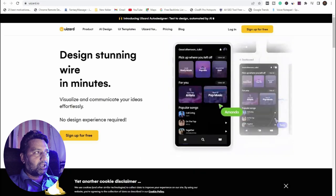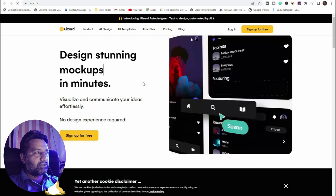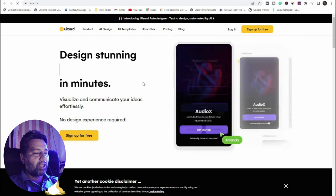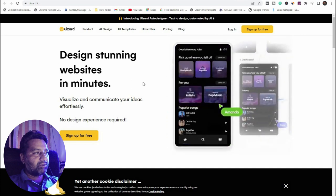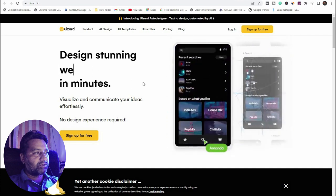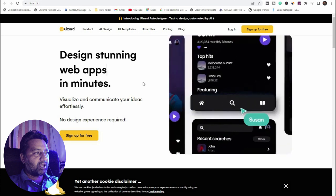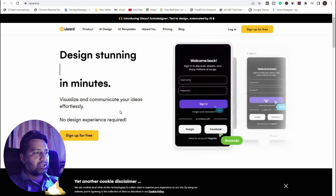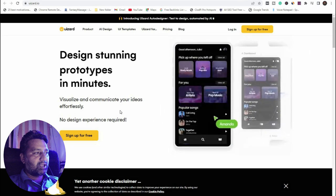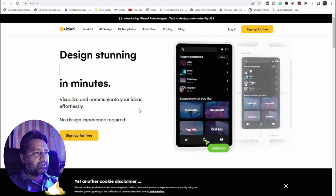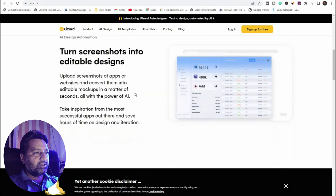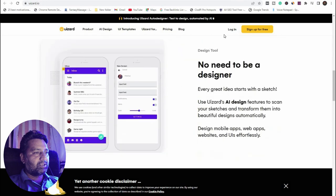UIzard — everyone knows UIzard — is a very famous tool for designing stunning mock-ups and prototyping in a minute. You can also design a mobile app, a website, or a mock-up. Visualize and communicate your ideas with no design experience required.